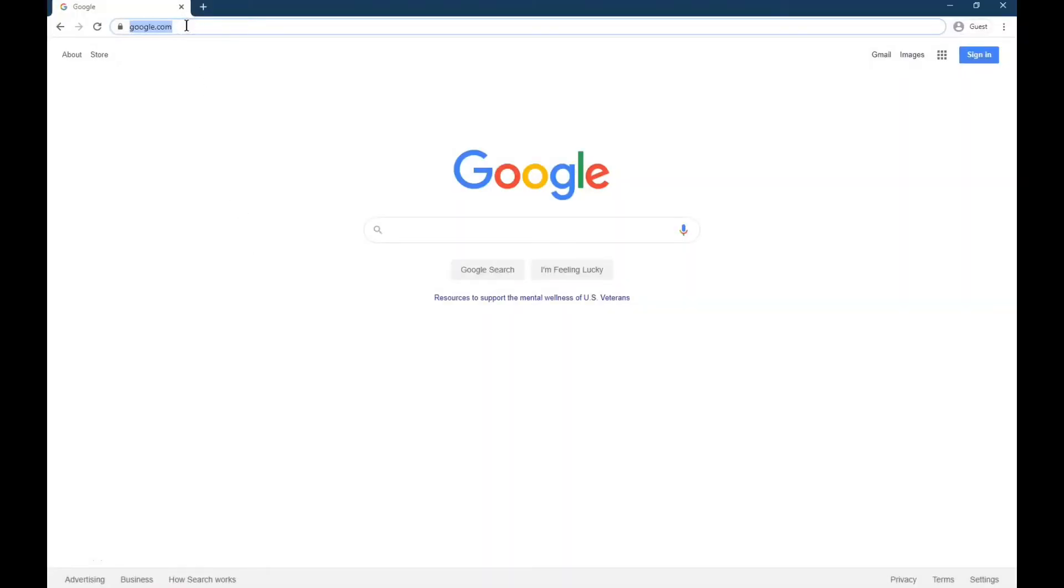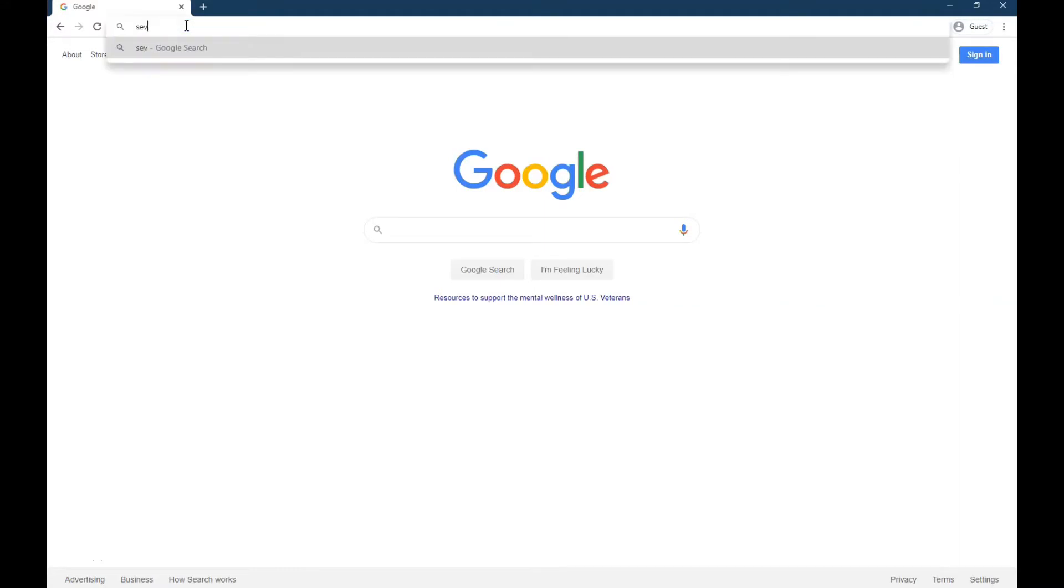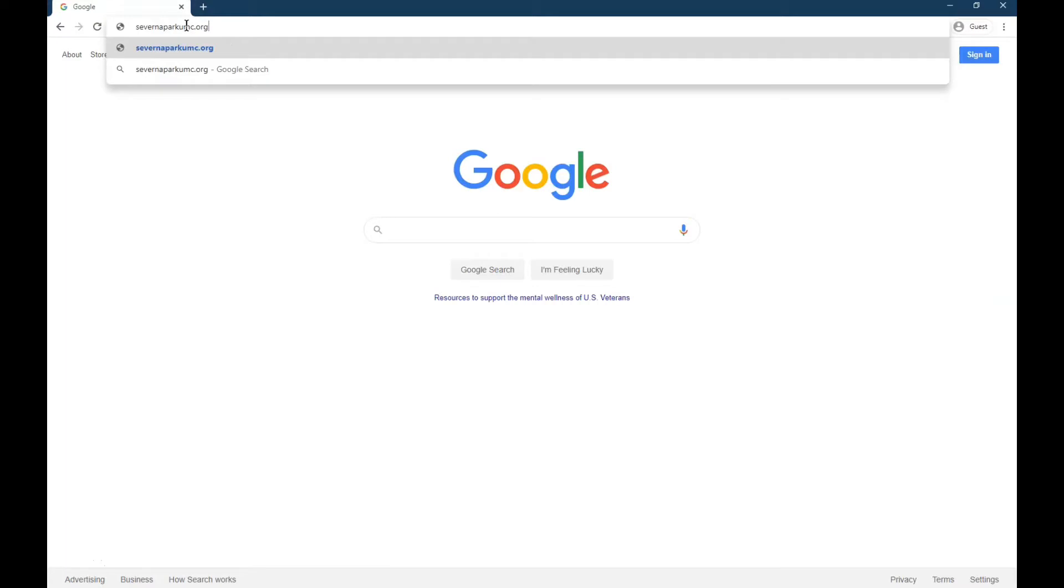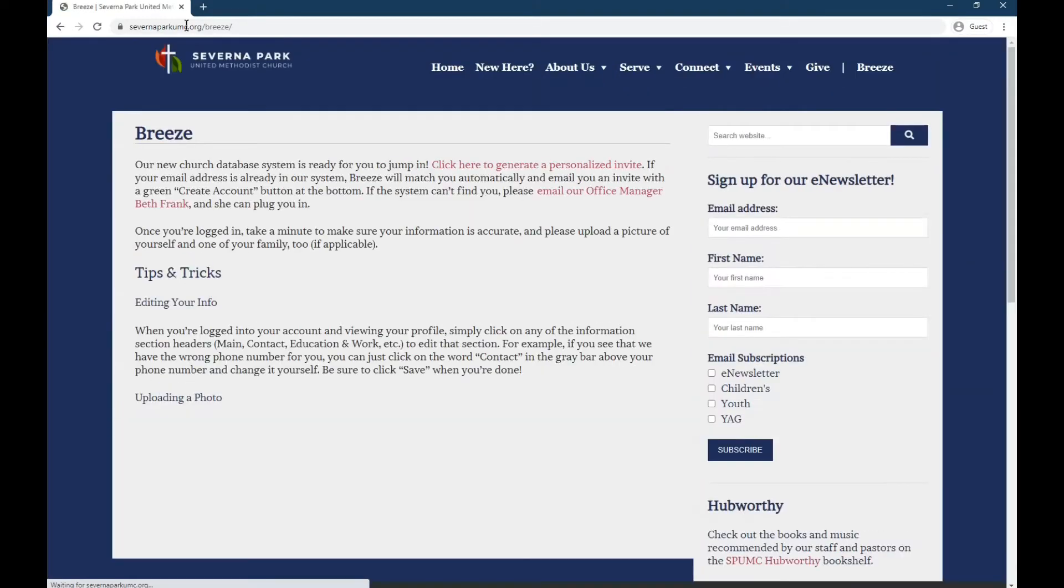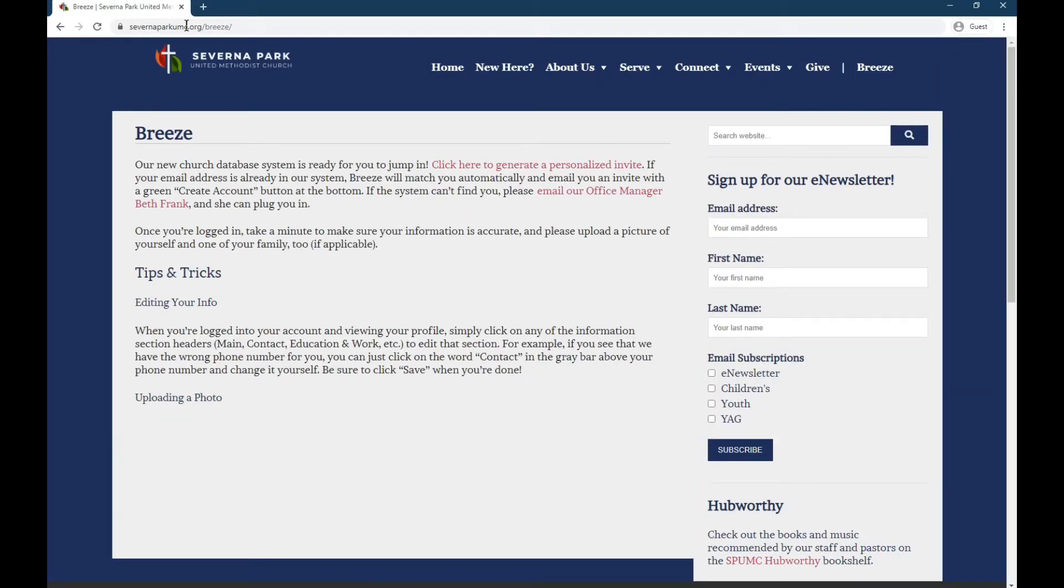The first step is we're going to go to our church website where we go to the Breeze page. So that's savernaparkumc.org slash Breeze. If you have any questions about Breeze, this is going to be the landing page with all the resources for how Breeze works.